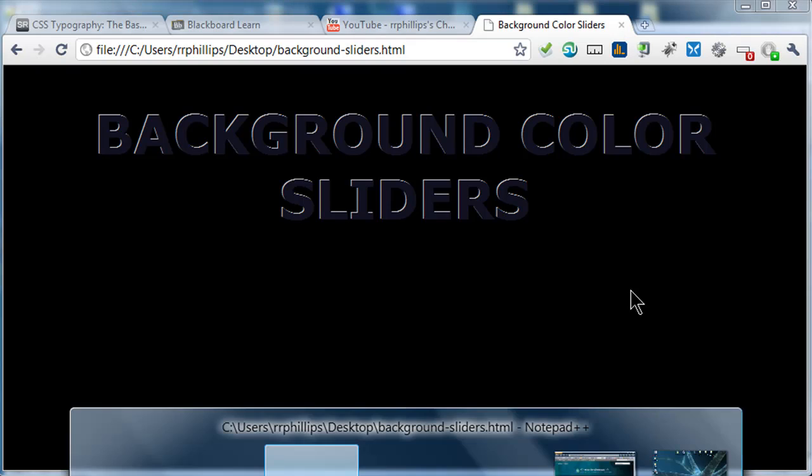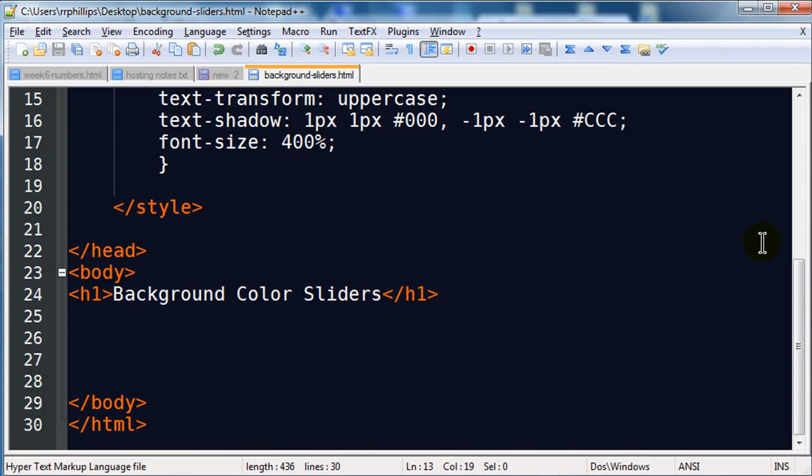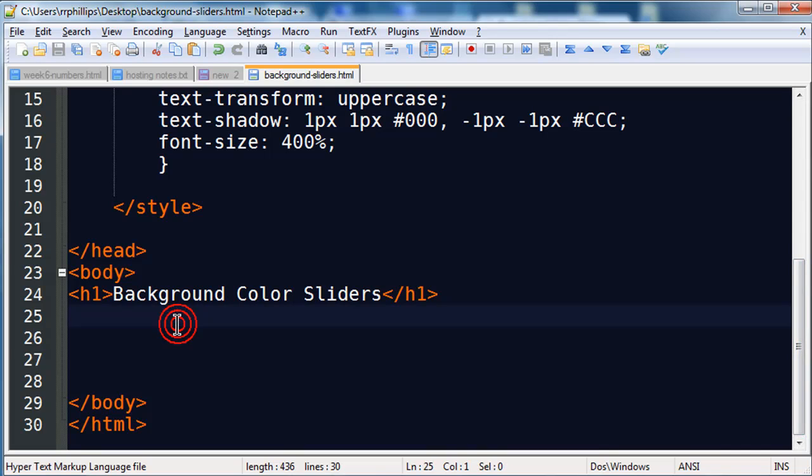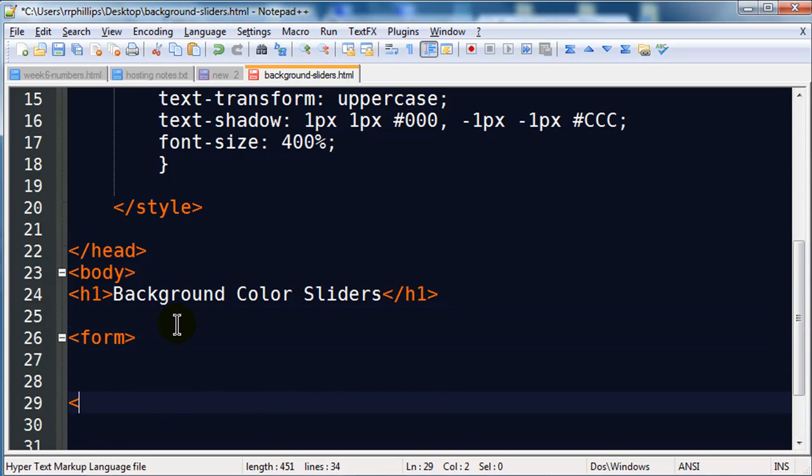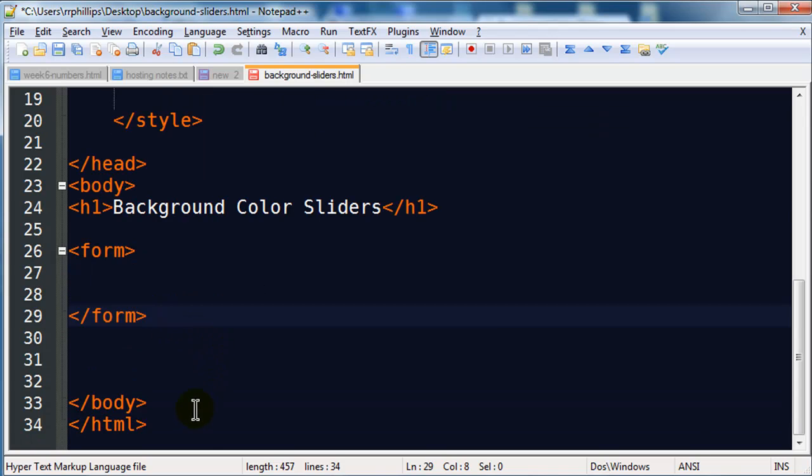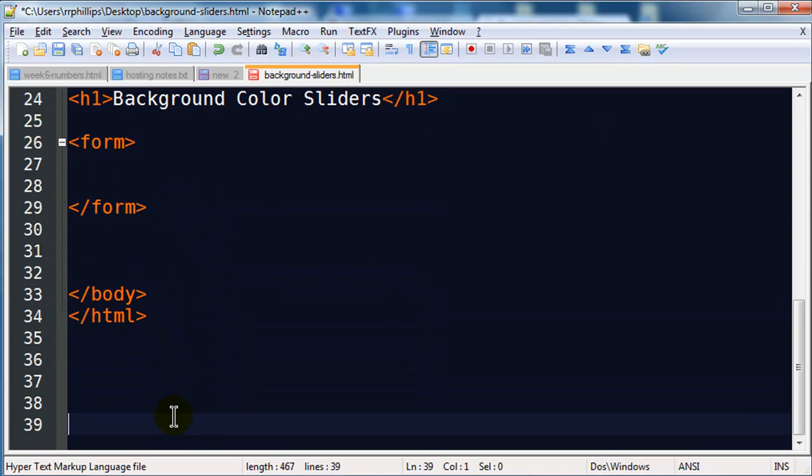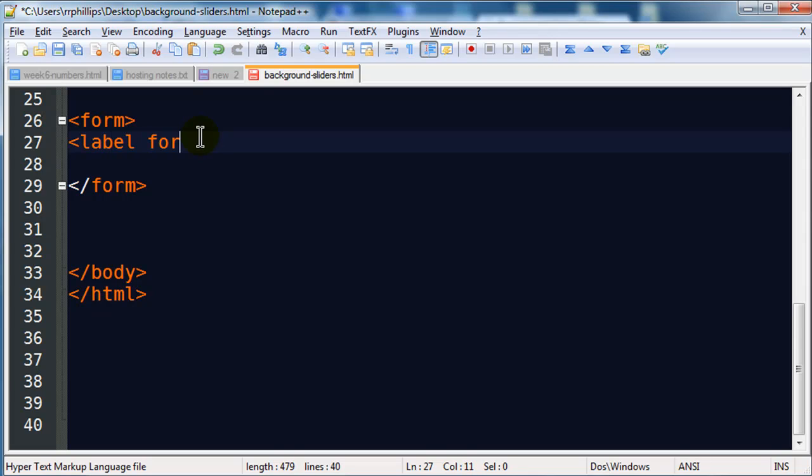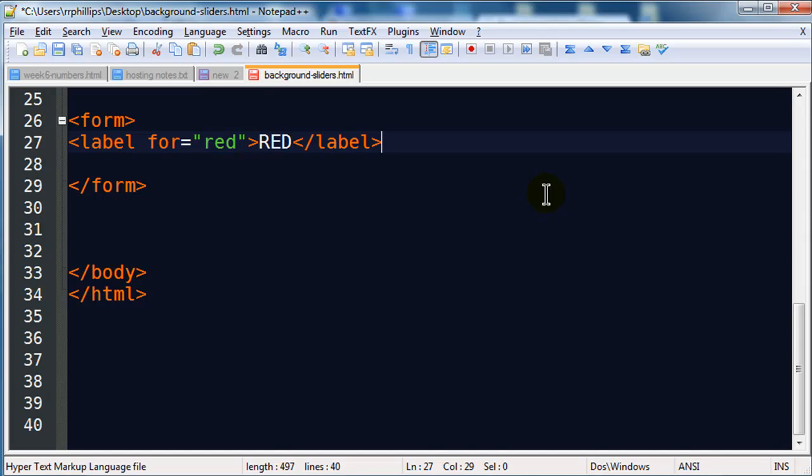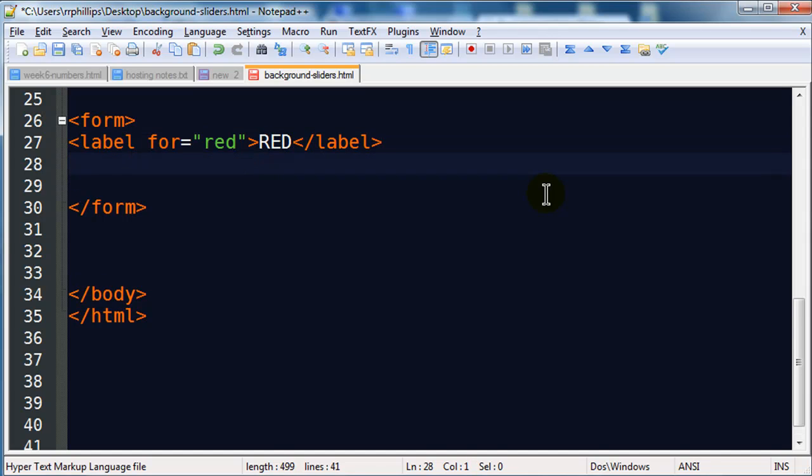So first thing I'm going to do is jump down to the body section and create a basic form here. I'm just going to use an opening and closing set of form tags, let me scroll this up a little bit for you. And I'll have a label tag for equals red, and I'll do the color red.